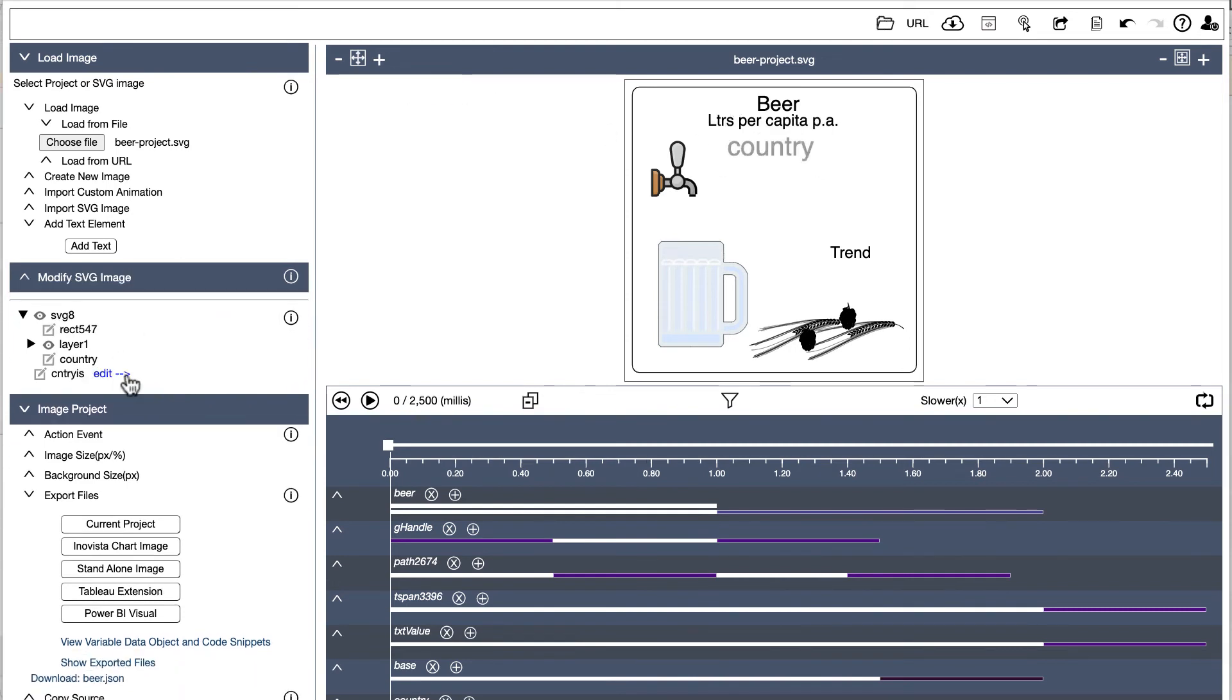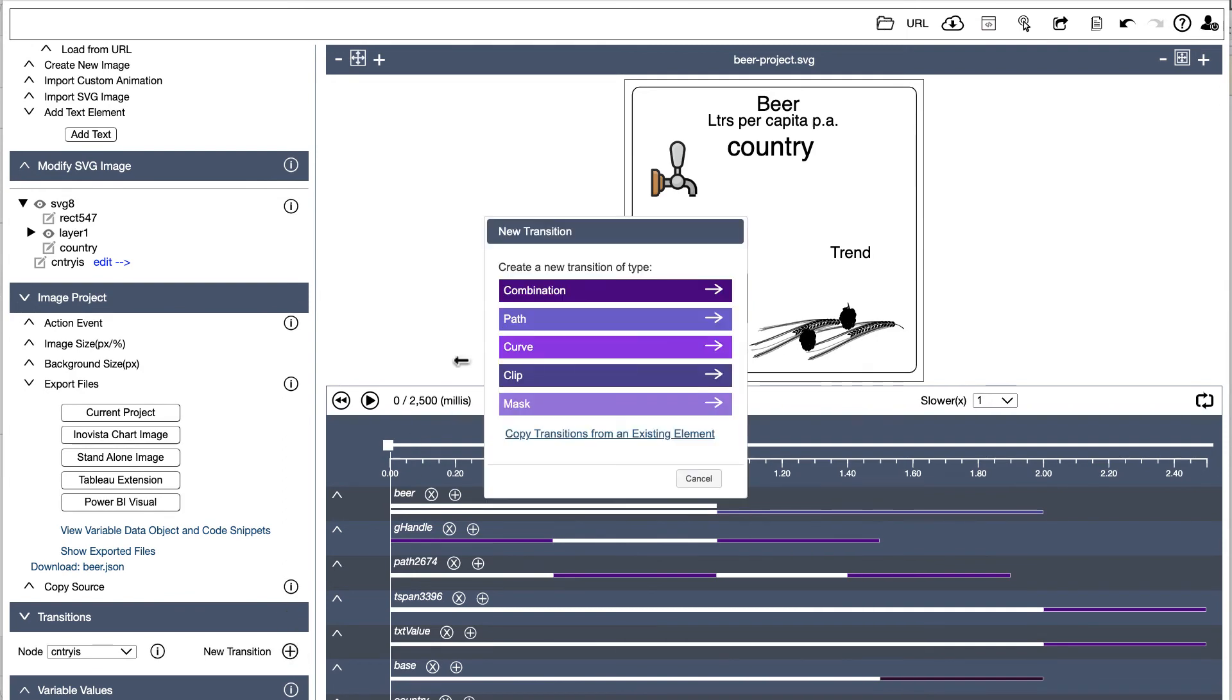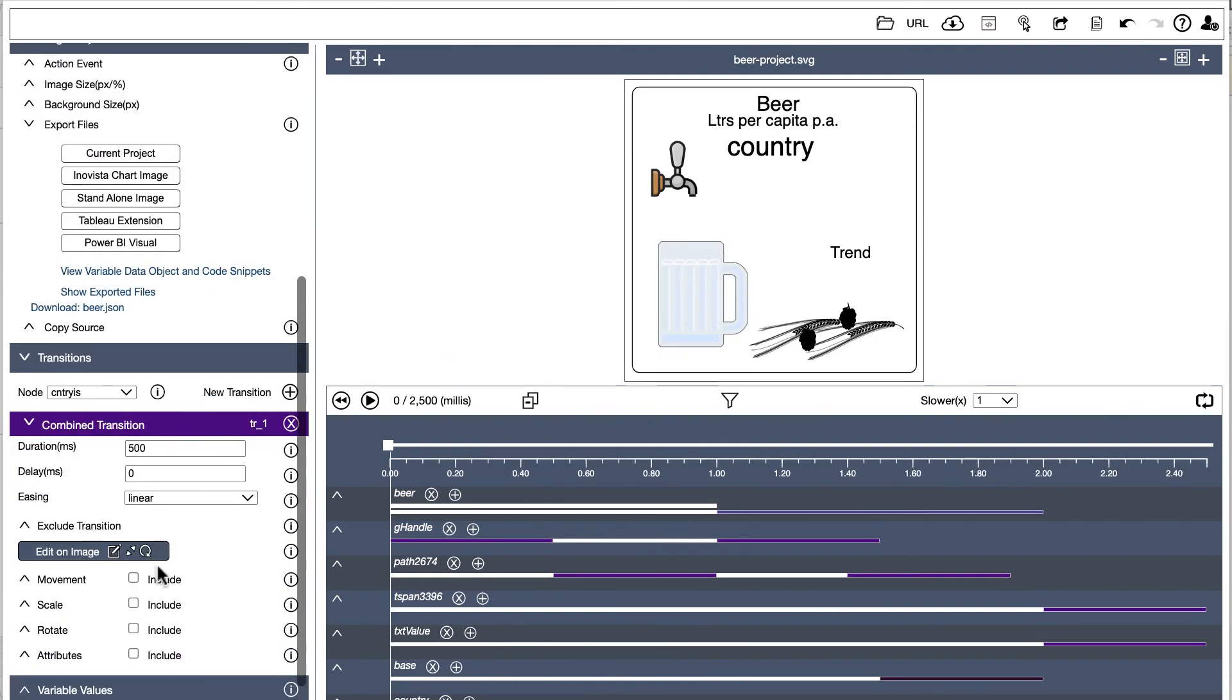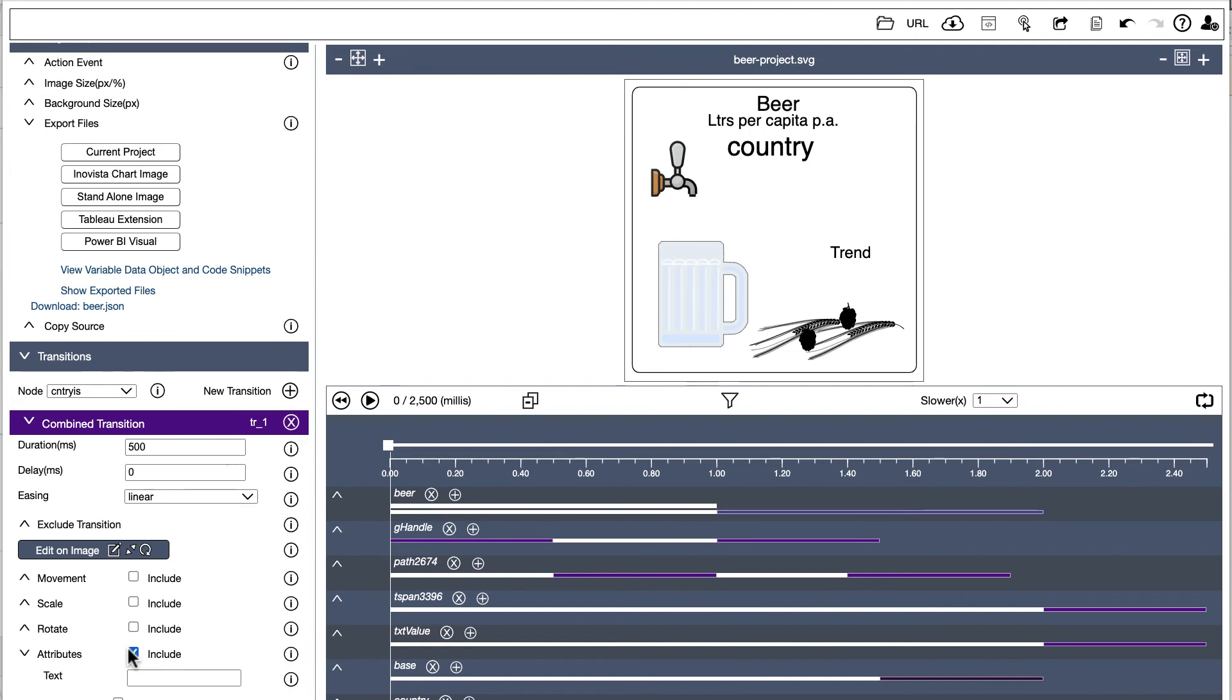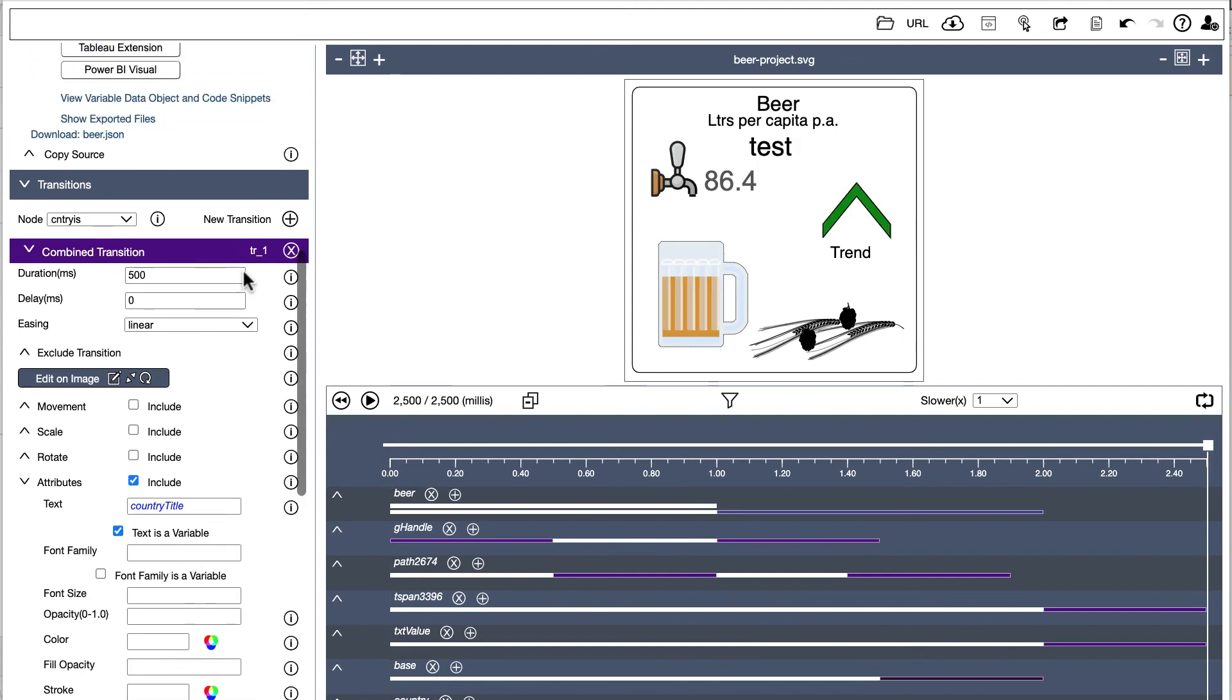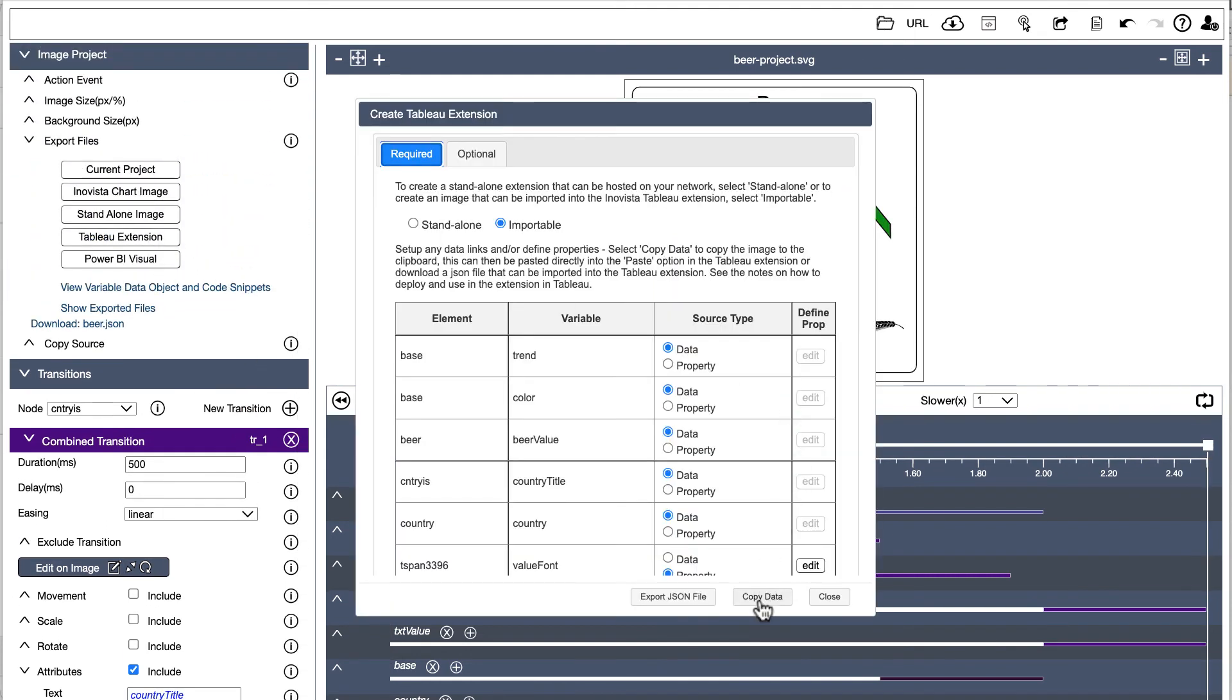Create a new combination transition. And in Attributes, set the text as a variable value. Give it a name, for example, Country Title. Open the Tableau popup and copy the new animation.